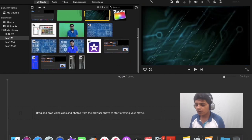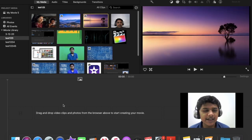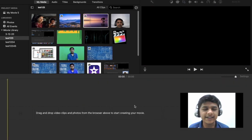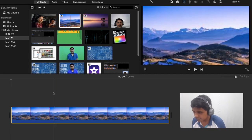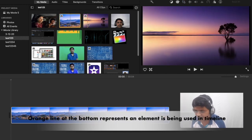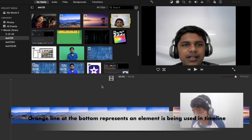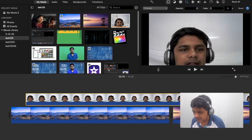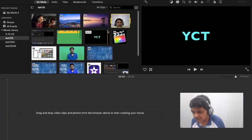First I'll tell you how to rate clips. Rating clips plays a very important role in iMovie — it makes work very easy and much faster. Suppose this is a photo you want to use in your video. Whenever you use a photo or video in your timeline, you can see there's an orange line which appears below it. This orange line shows that you have used this element in your video.